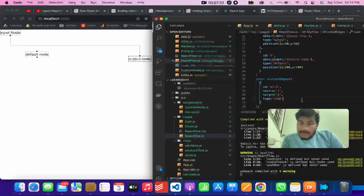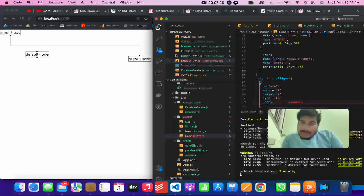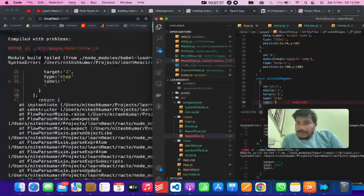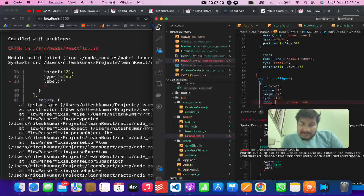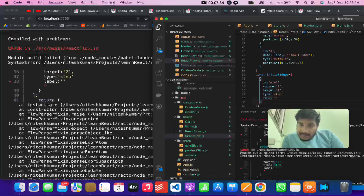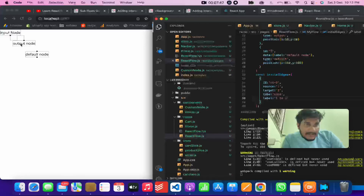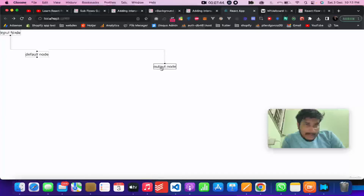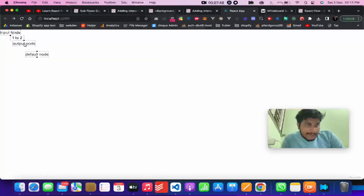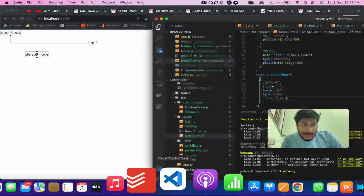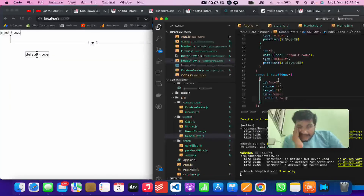You can also add a label directly to the edge — you don't have to provide a separate data JSON object, you can provide it directly on the edge. If I reload, you can see the label automatically shows up on the edge.